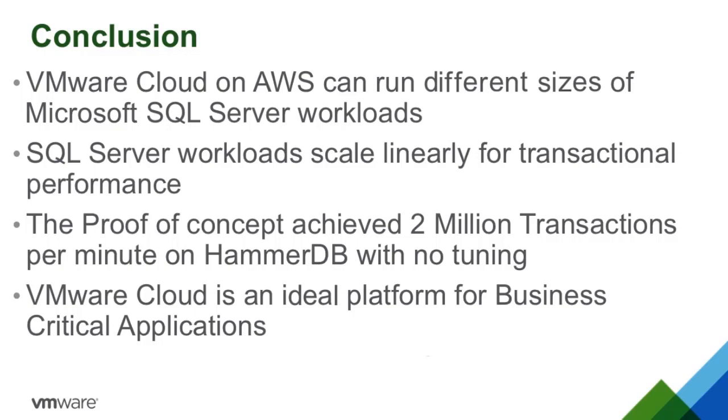VMware Cloud is an ideal platform for business-critical applications. This concludes the video on the capability of Microsoft SQL Server running on the VMware Cloud. Thank you.